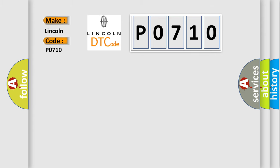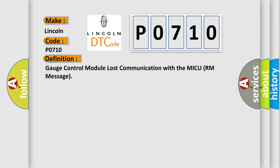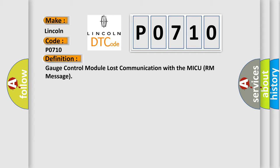The basic definition is: Gauge control module lost communication with the MICU room message.